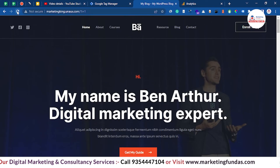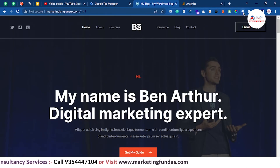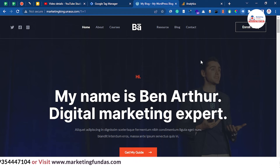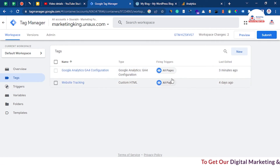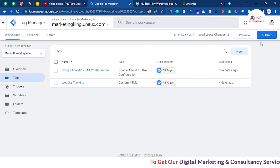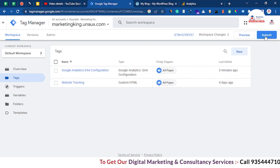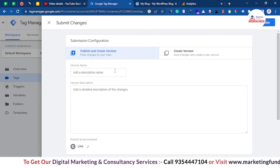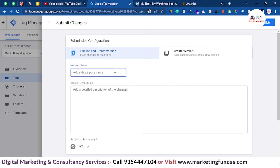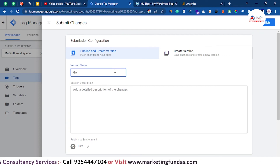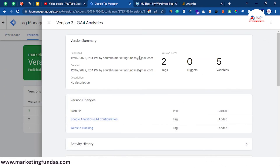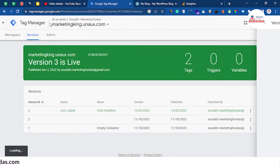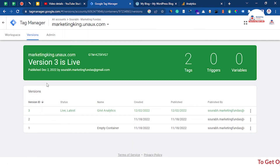Now go to your website, refresh it, and click the tag icon — here you will be able to see all the tags. As you can see, the tag 'Google Analytics GA4 Configuration' has been created. Once it is created, click the Submit button. You can also add a version name — let's add 'GA4 Analytics' — then hit Submit. Once it's published, click the cross icon. Version 3 is now live.